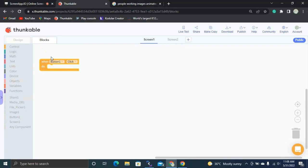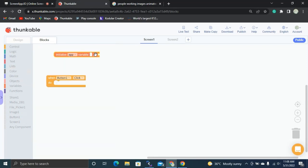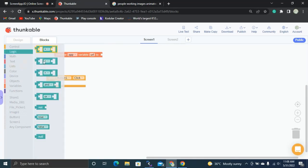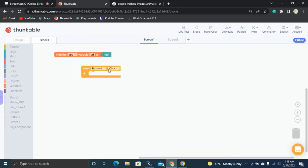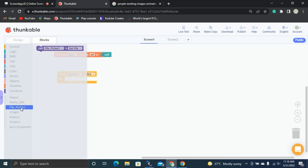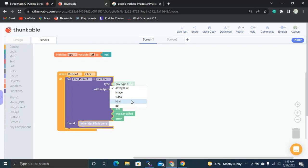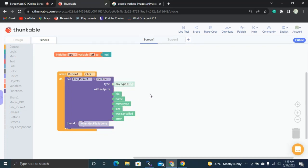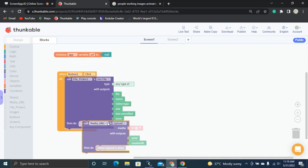Let's jump to the Blocks section. Whenever the user clicks Button One, we first need a variable called 'url' and set it to empty. Then when the user clicks Button One, we open the File Picker so the user can select any type of file — image, video, HTML, PDF, and much more.